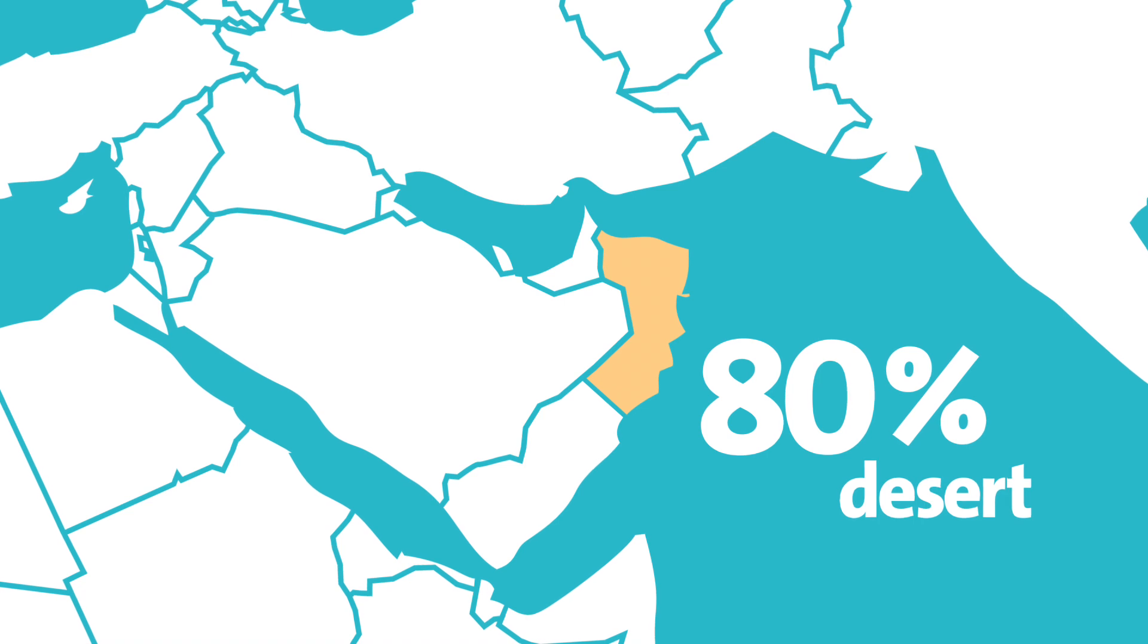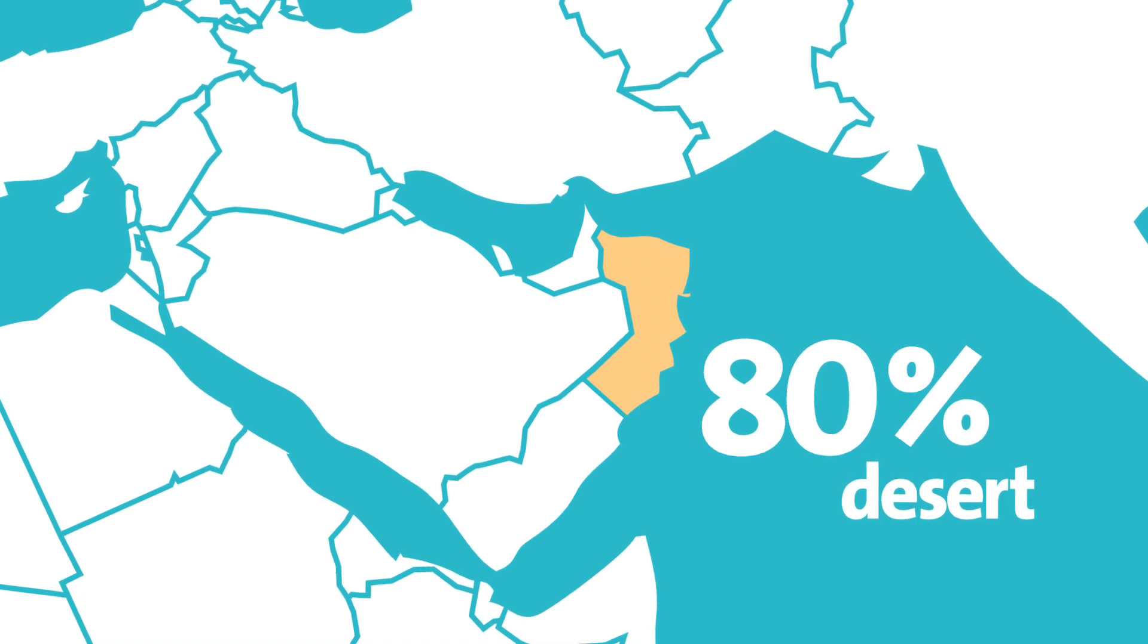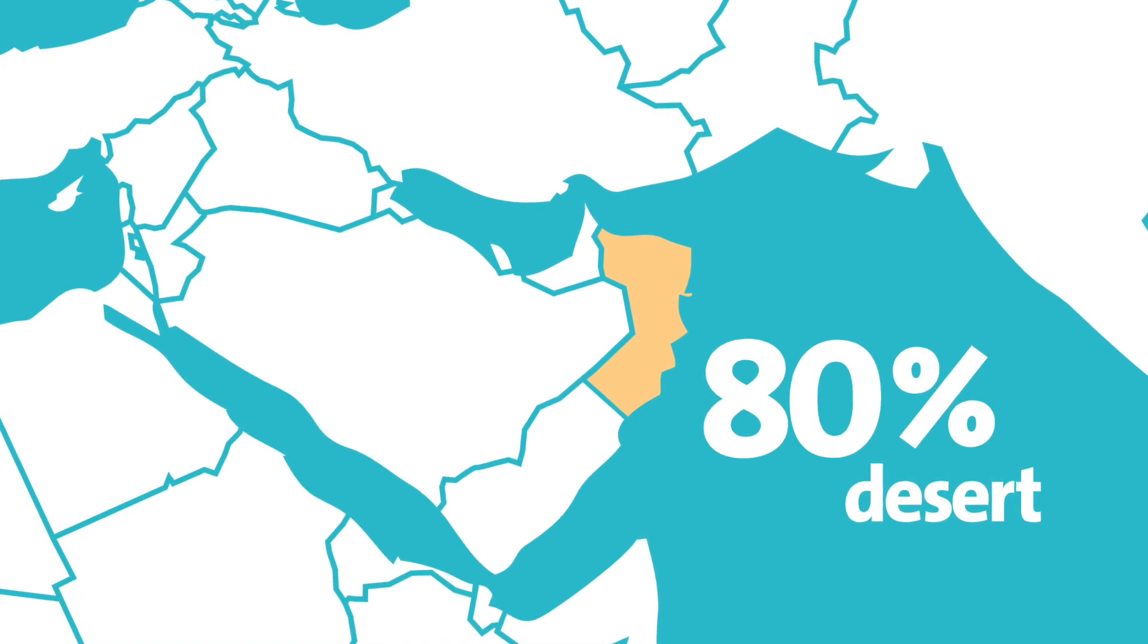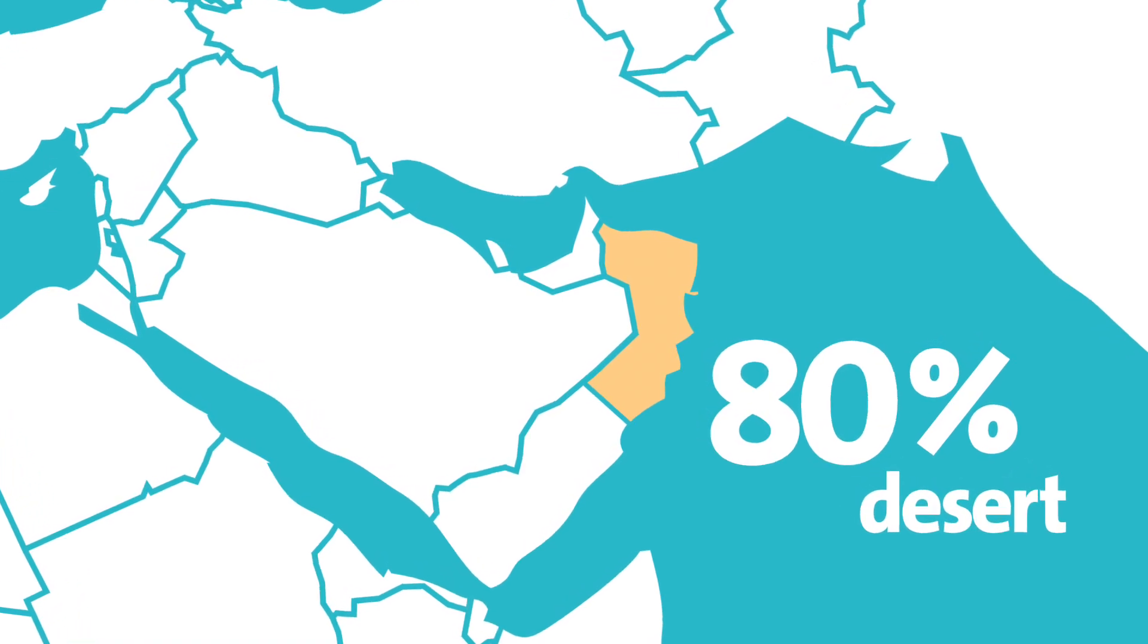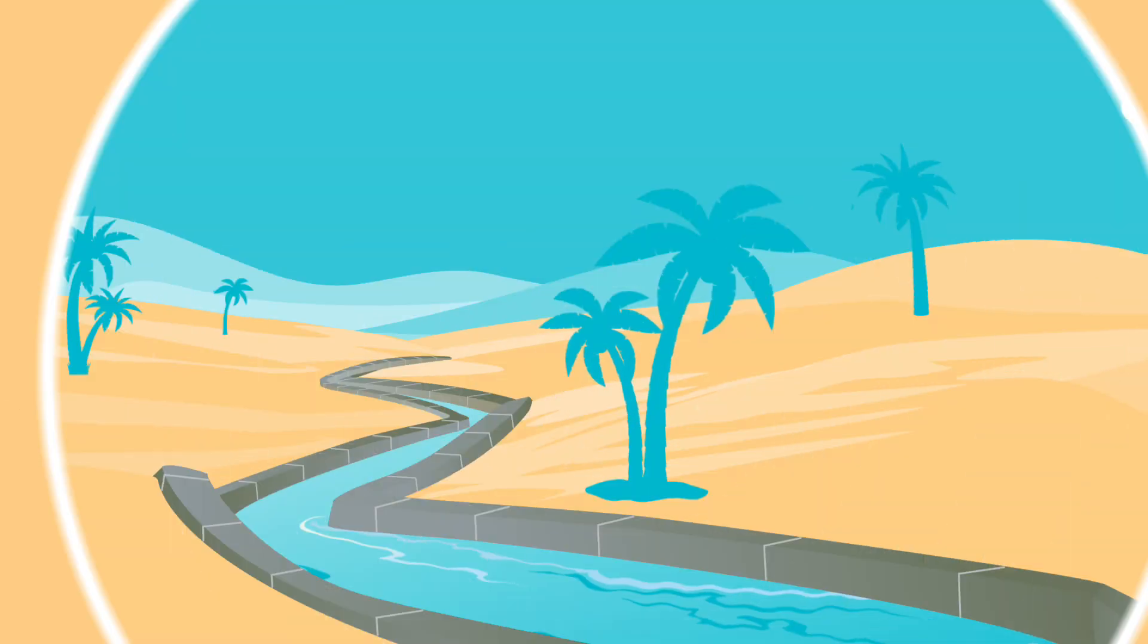Especially in hot, dry areas of the Middle East, like the Sultanate of Oman, which is 80% desert.